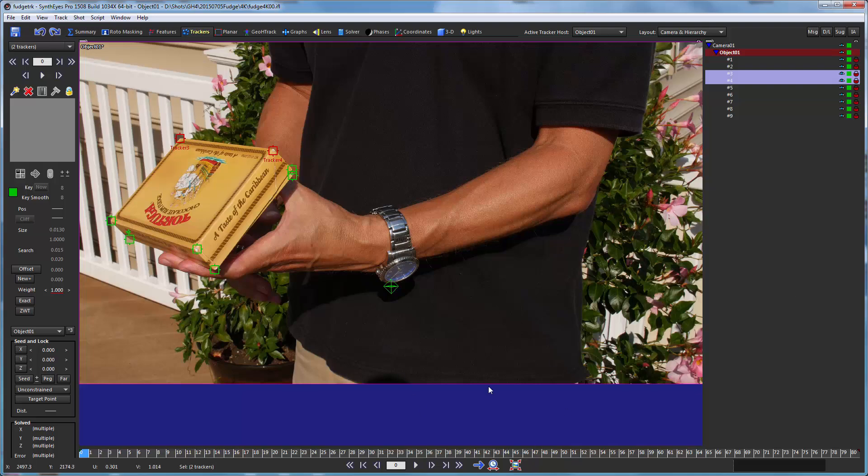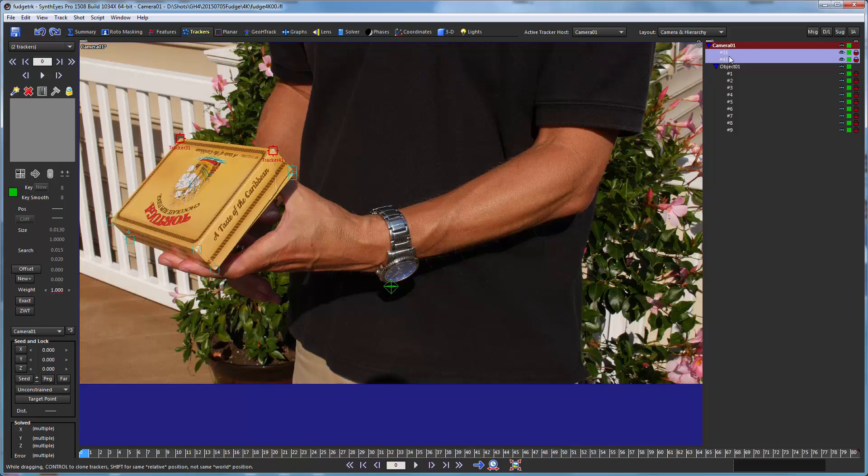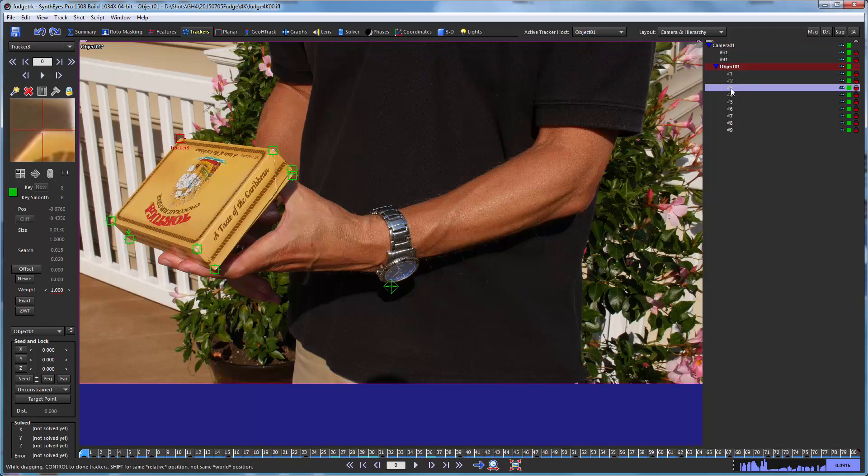But they are useful for part of it. So what I'm going to do is take those two trackers and I'm going to drag them back to the camera. And not only that, I'm going to hold down control as I do that. So I'm creating an additional copy of them there.